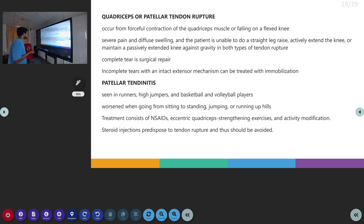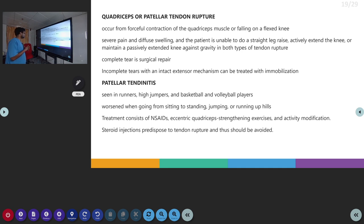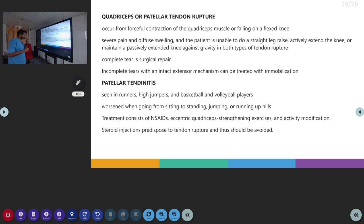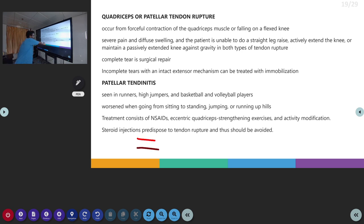The next topic is patella tendonitis, which is seen in runners, high jumpers, and players in sports like basketball or volleyball. This occurs following repeated actions when going from sitting to standing. The pain is more when going from sitting to standing, jumping, or running. Initial treatment includes NSAIDs and muscle strengthening exercises. Steroid injection is avoided here.